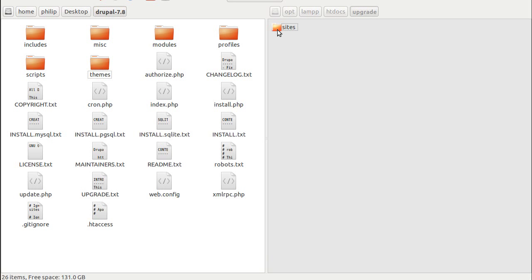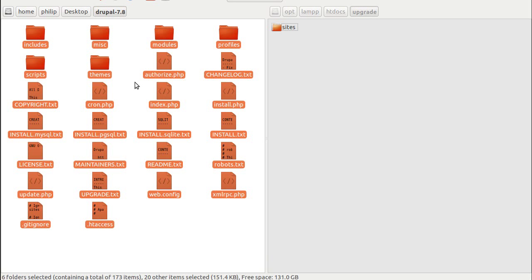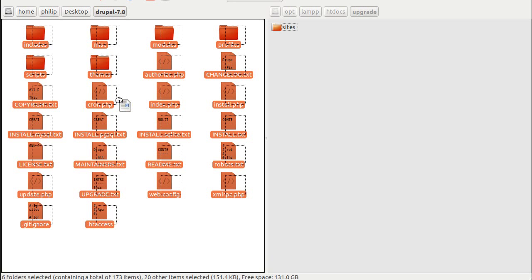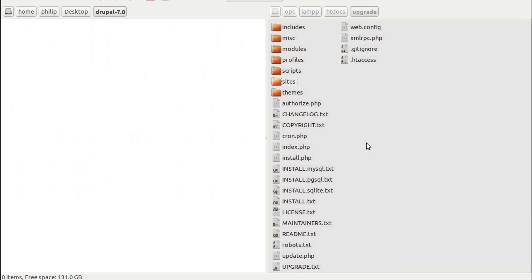Right, now I've got sites directory here, and I've got all the rest of the Drupal files and folders here but no sites directory. And all I'm going to do is just drag these or upload these into there. Simple as that.